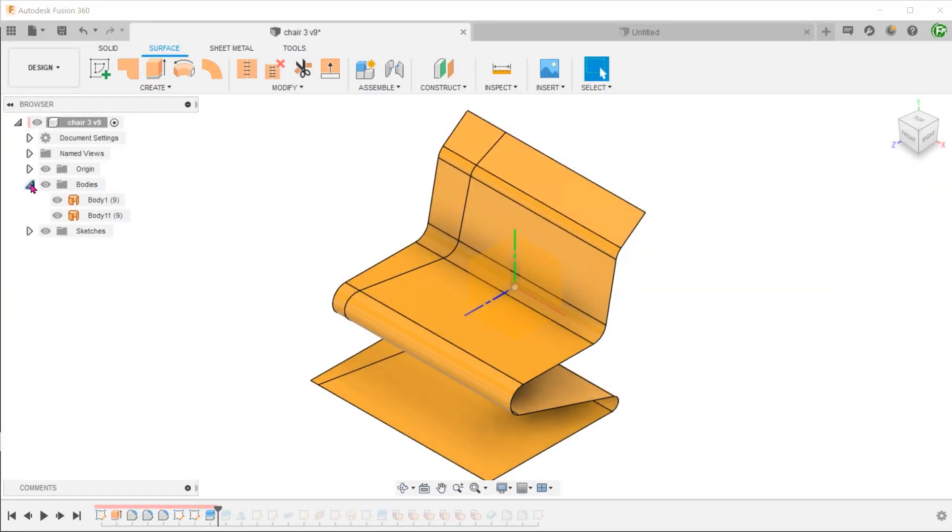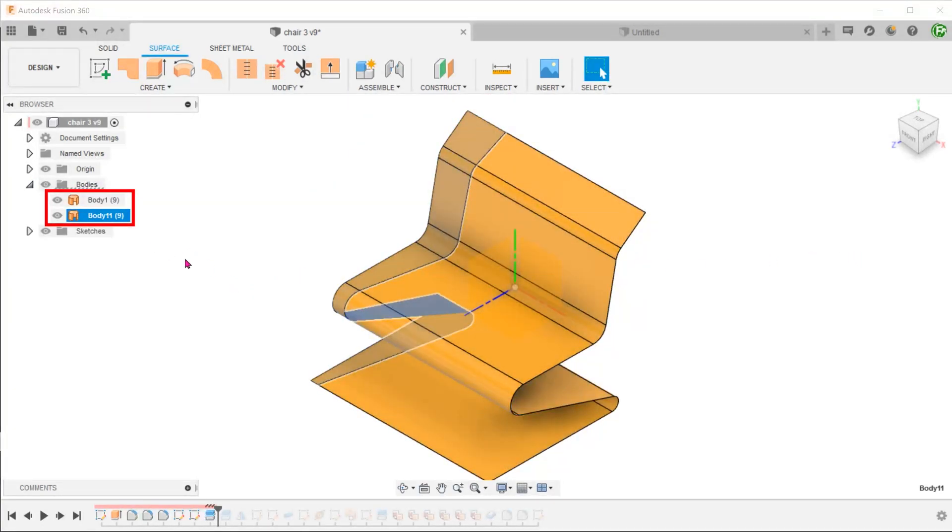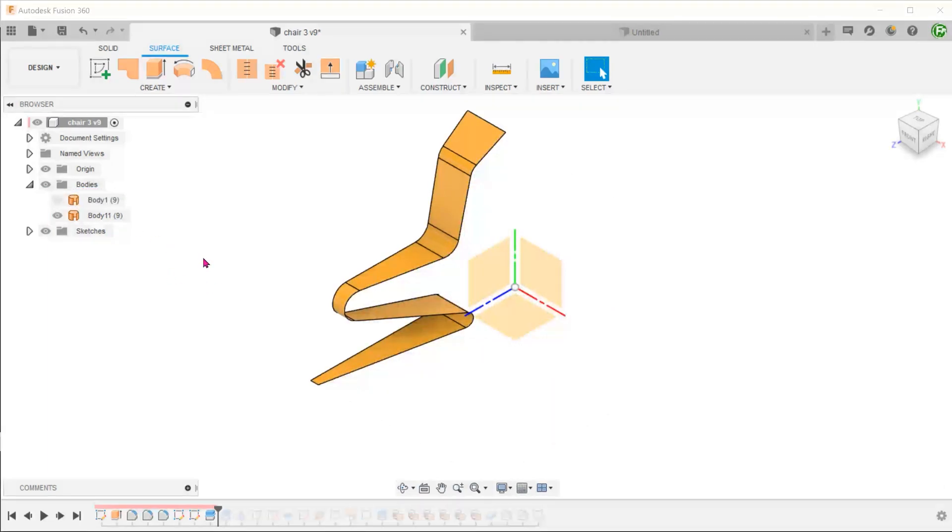Now, we have two surface bodies. We shall hide this body.